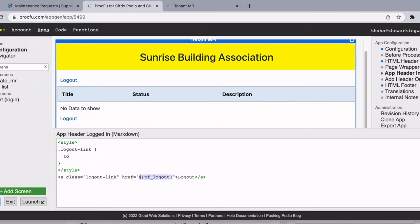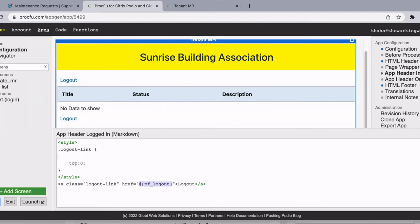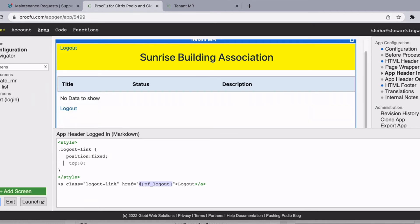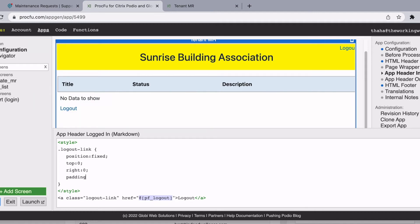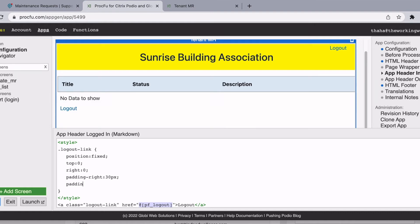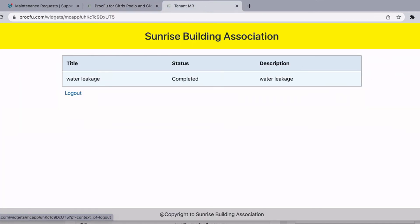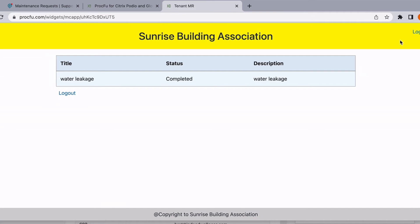Now I want to style it so it moves to the top-right corner. I'll fix the position by setting position to fixed, then give it a right position of zero so it goes to the far right end. I'll add padding-right of maybe 30 pixels and padding-top of about 15 pixels. As you can see, the logout button is now positioned correctly up there.